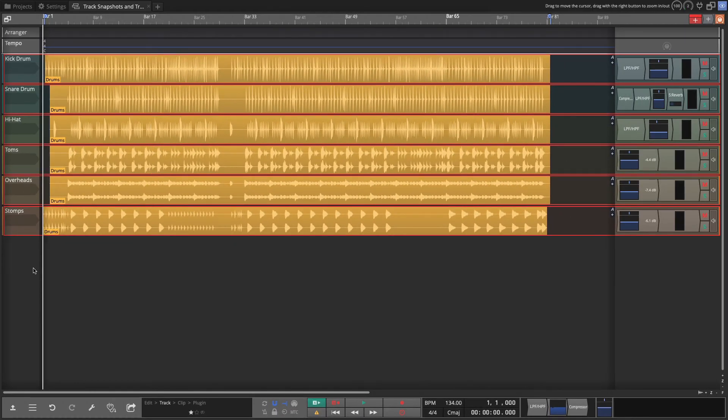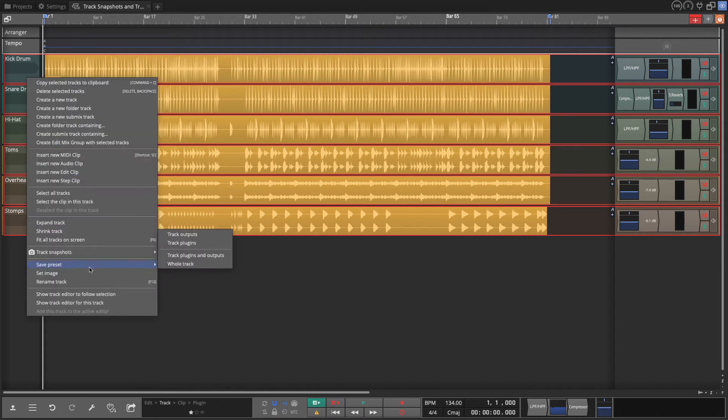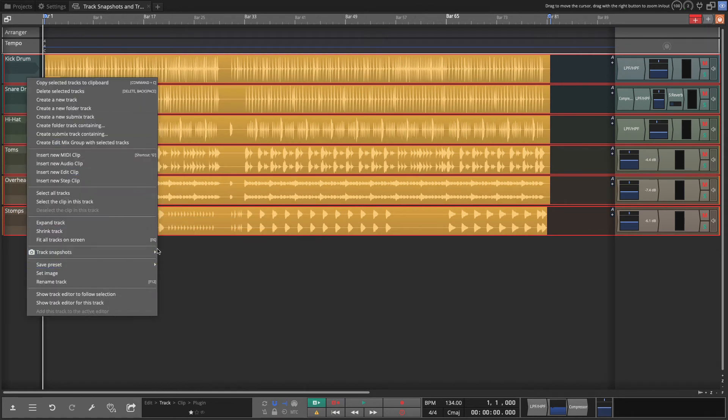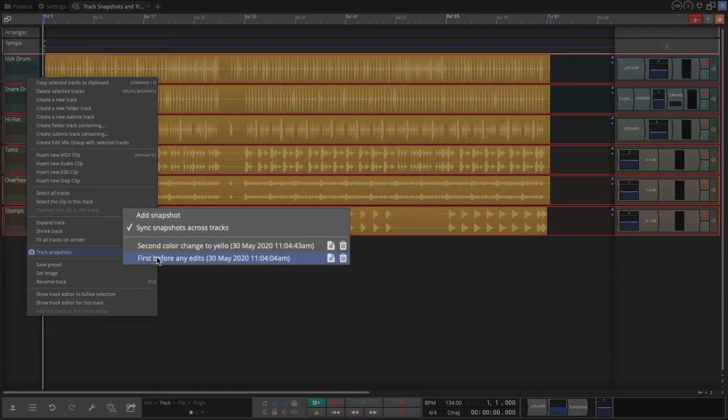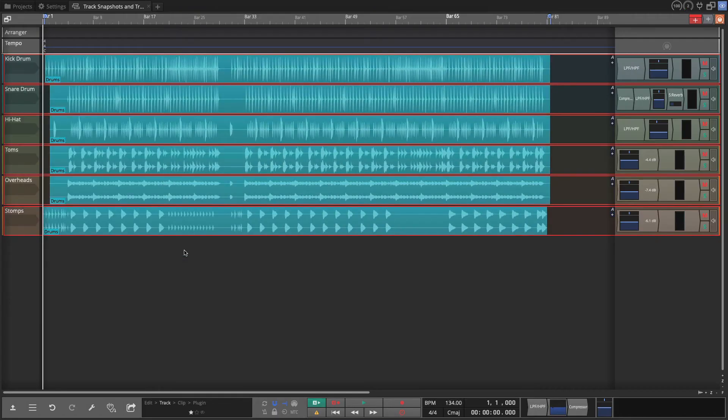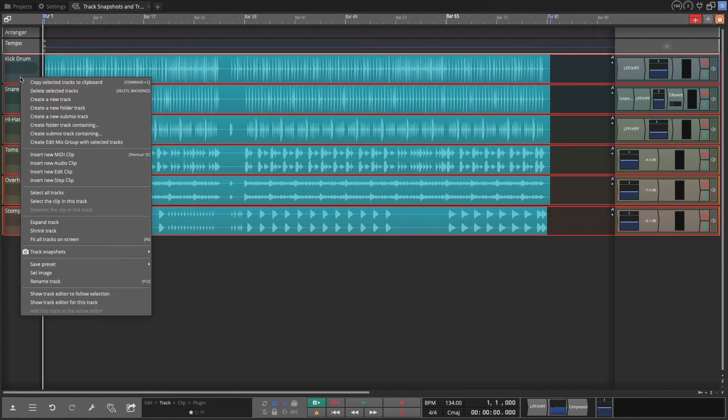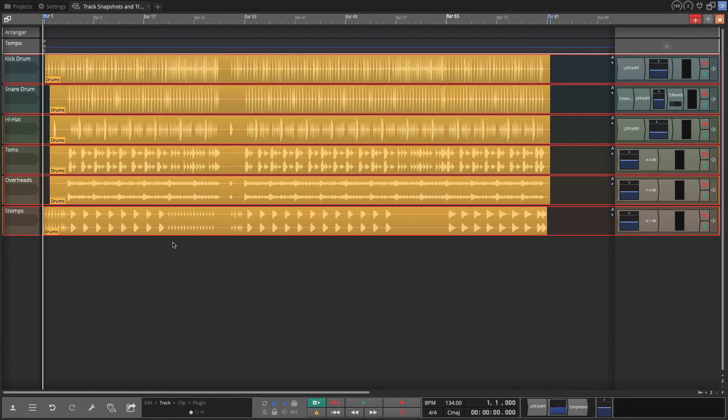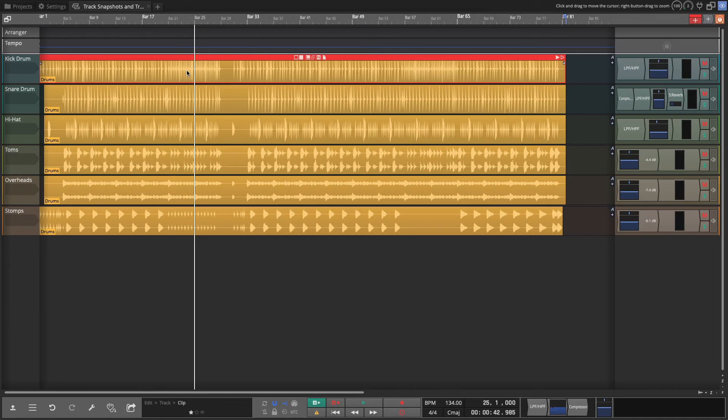Now if I right-click on any of these tracks, you'll see here is my first and my second. If I click on first, I just immediately roll back to that save point. Then I can right-click on any of the tracks, go to the snapshot, and I'll go to second, and I'm back there.